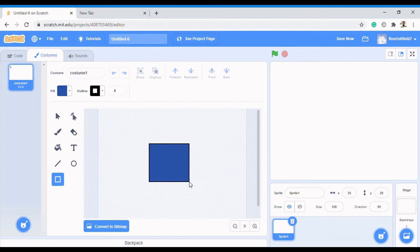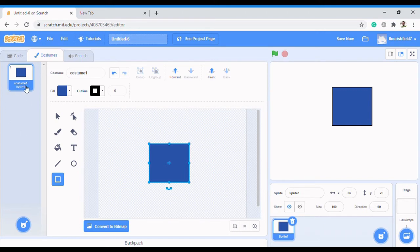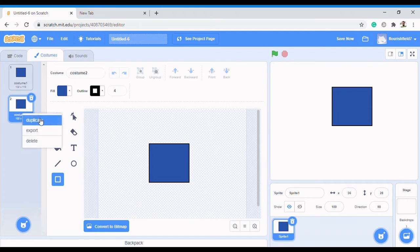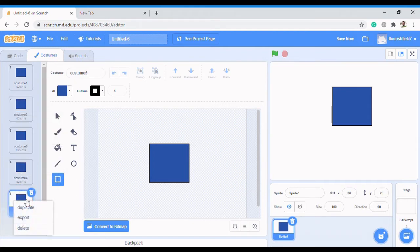Alright, here I have my dice shape. Now, because we need a six-faced dice, we are going to create six costumes: the first for number one, the second for number two, the third for number three, and so on. To create more costumes, come to this area, right-click, and click Duplicate. Right-click again, Duplicate - keep duplicating until you have six.